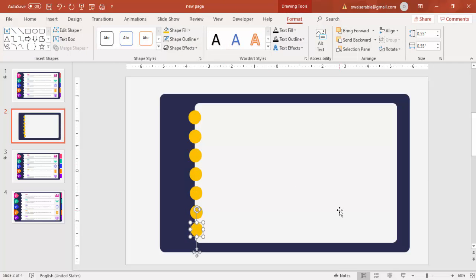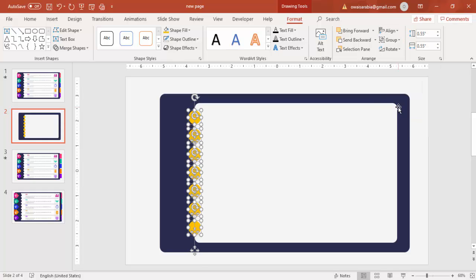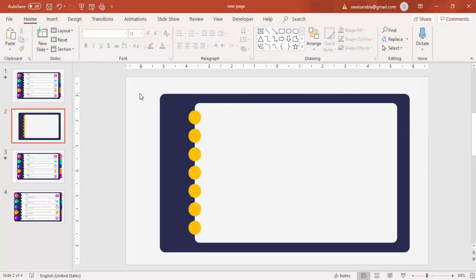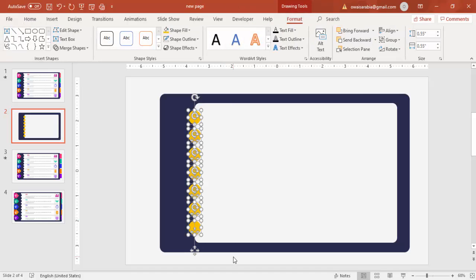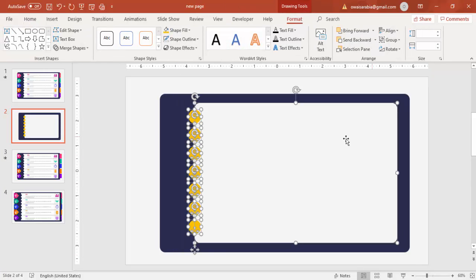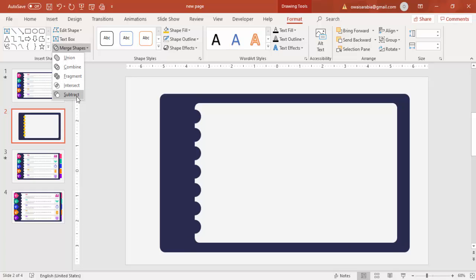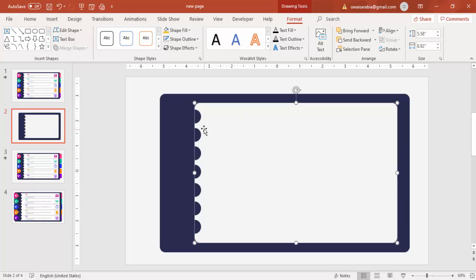To make sure the spacing between the ovals is equal, select all the oval shapes, align left, then choose Distribute Vertically — this gives equal spacing between the objects. Then select the oval shapes and the white rectangle, go to Merge Shapes and choose Subtract, and you end up with this cutout shape.